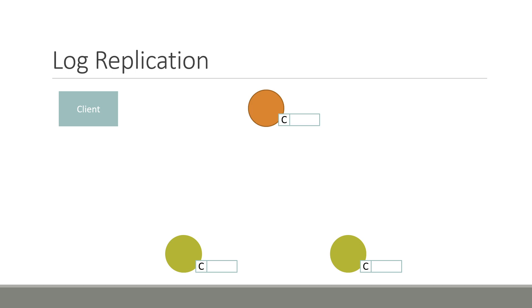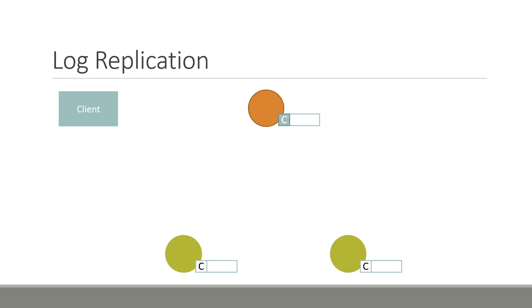Upon realizing that the entry has been replicated across a simple majority of nodes, the leader finally executes the command, yielding its return value. This is then sent back to the client as a response to its request. And the next heartbeat message sent out by the leader, all other nodes in the cluster will notice that the command is safe to be applied to their local machines. That concludes the demonstration of Raft.